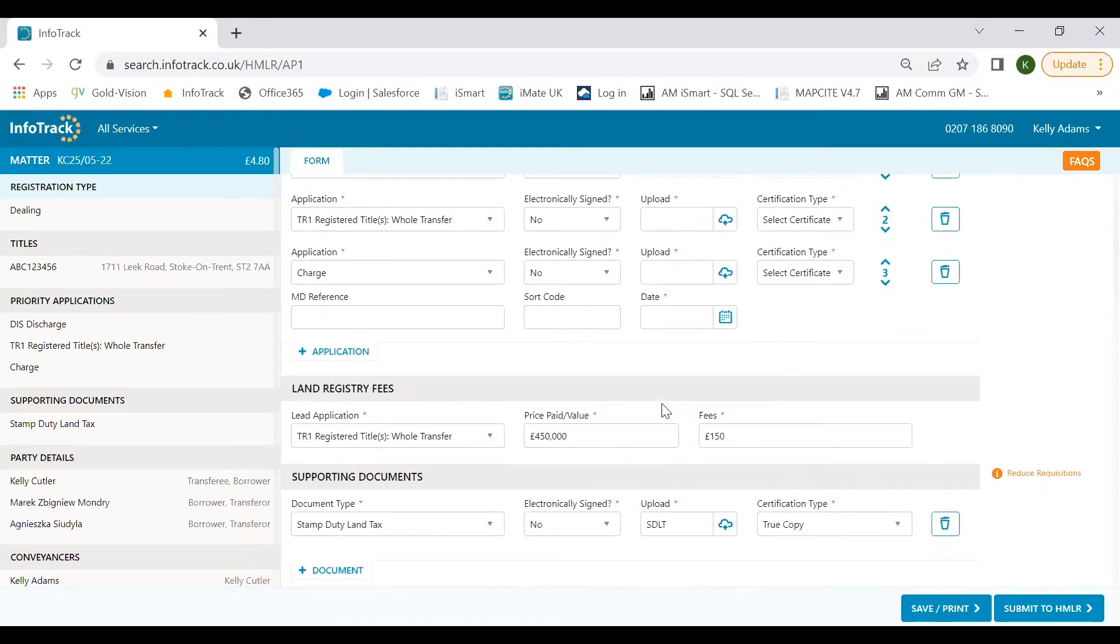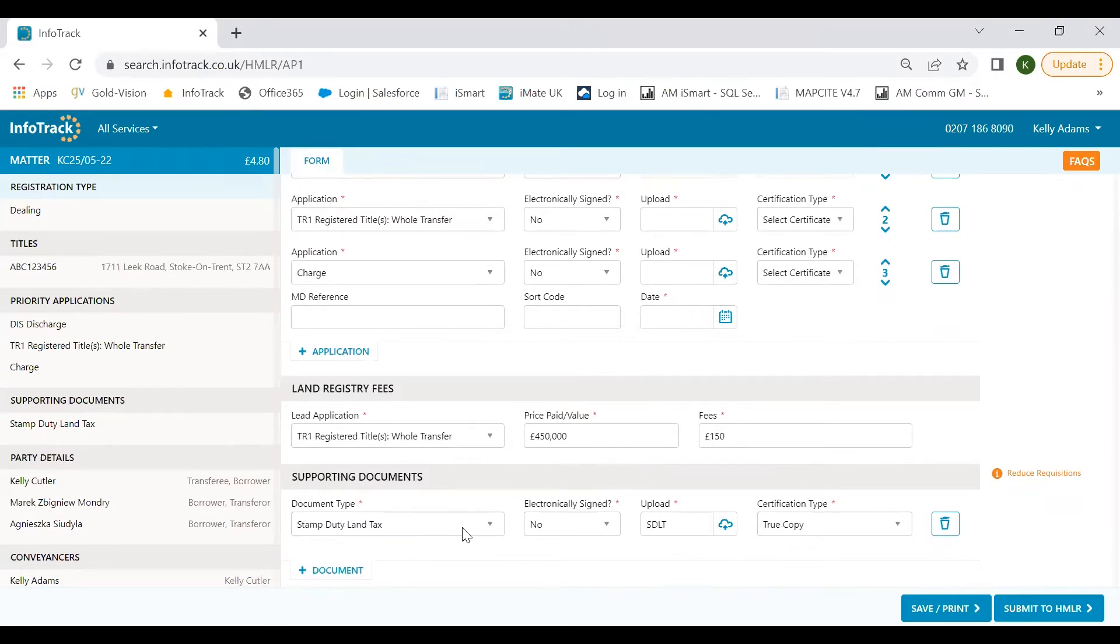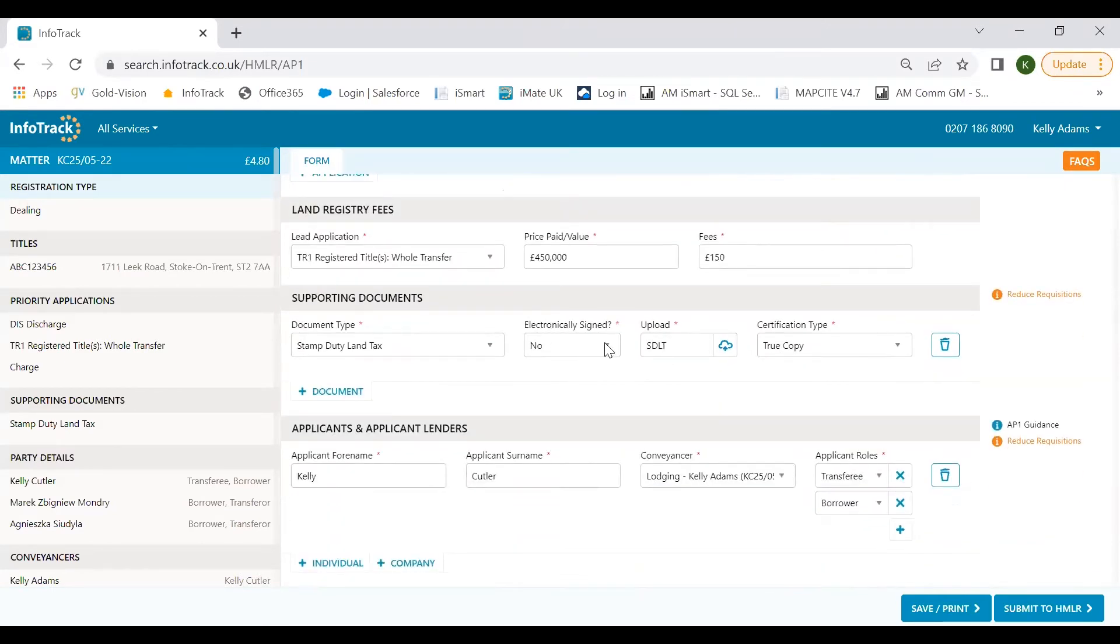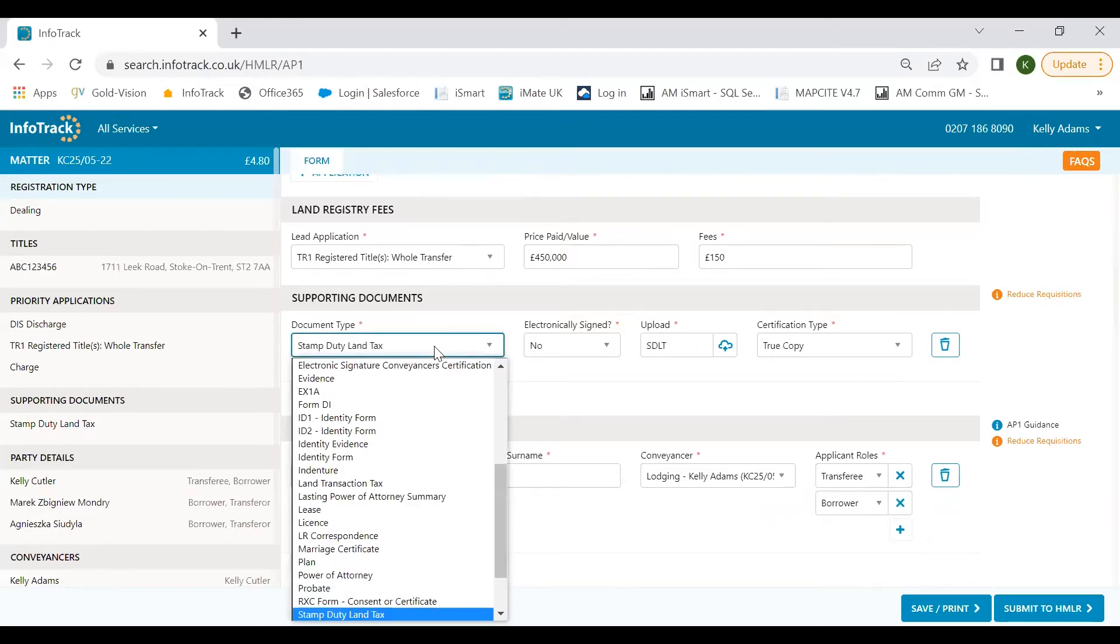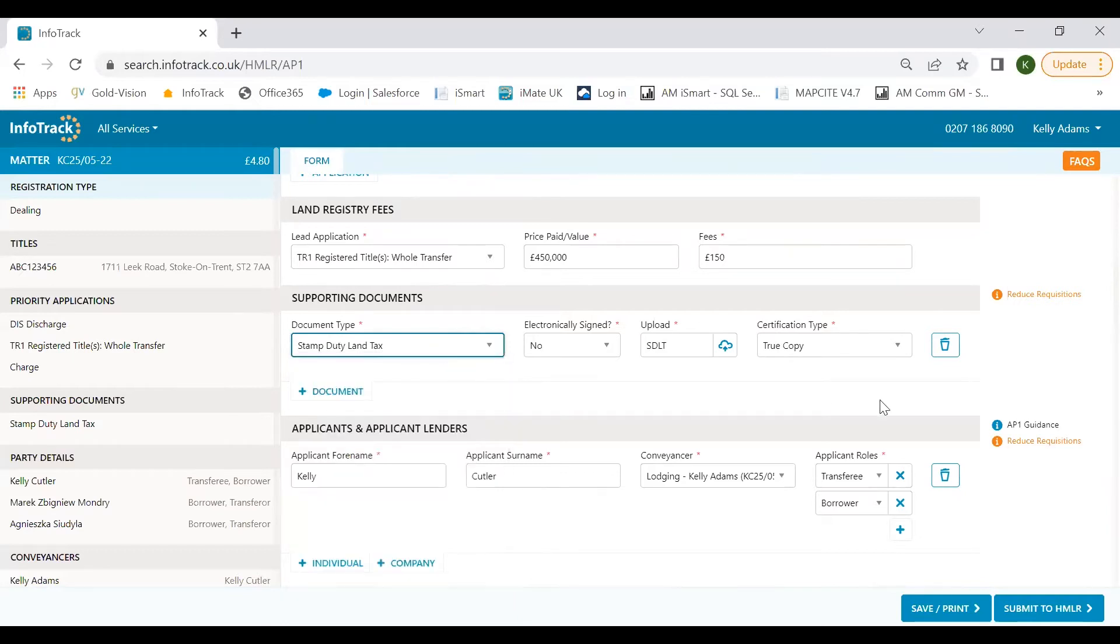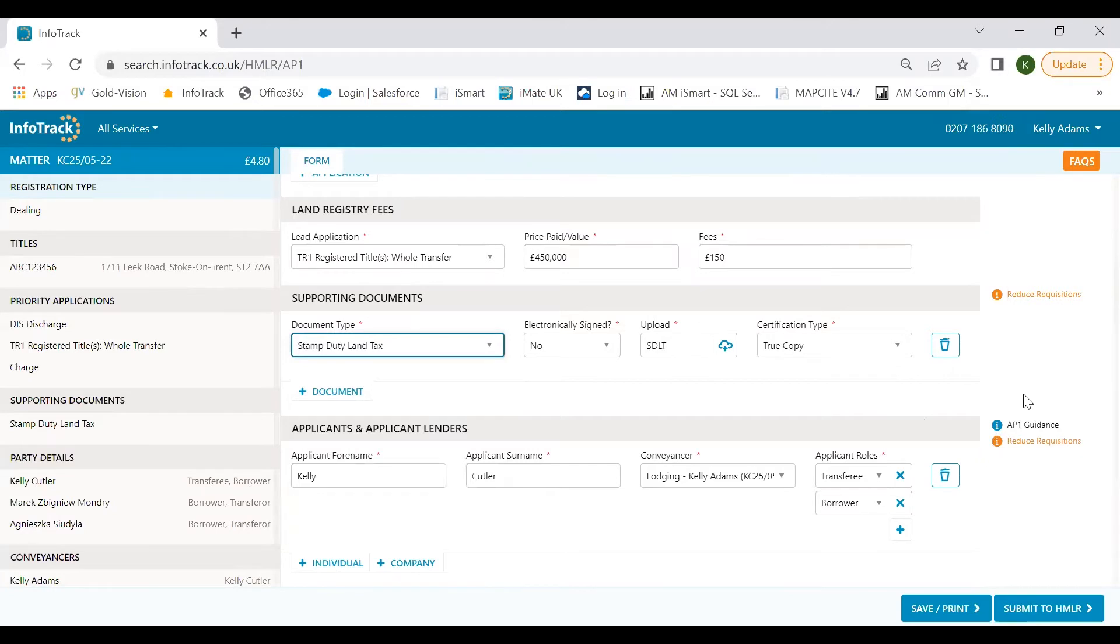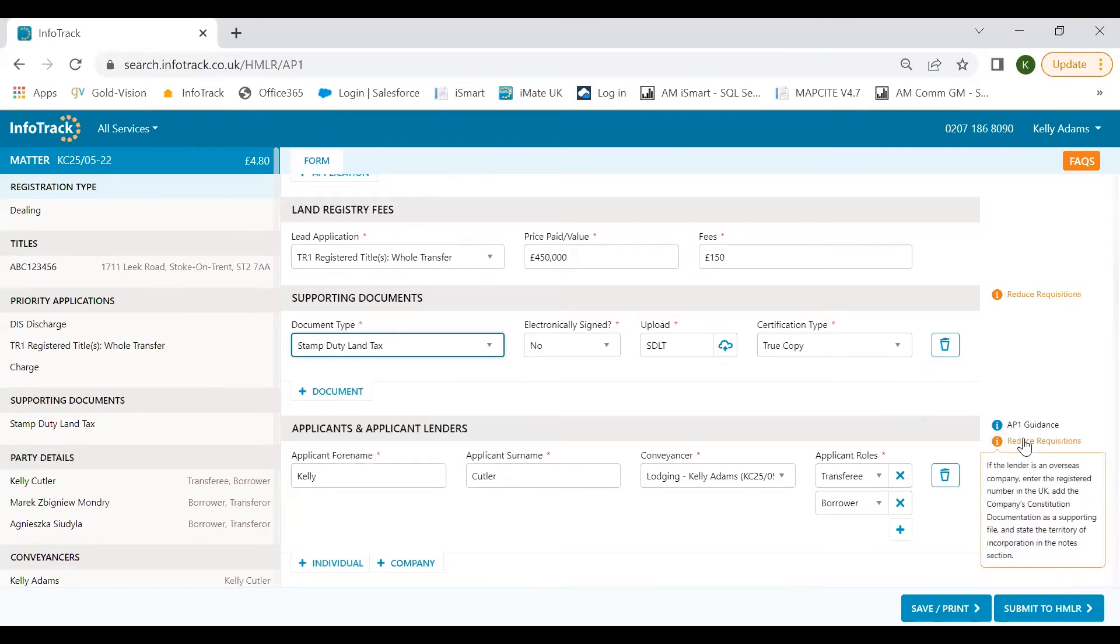We also integrate with our SignIt for Deeds product, so where your deeds have been electronically signed, on selecting yes we'll automatically look for and upload your conveyance certificate in supporting documents. If your deeds are not signed electronically, you can simply upload them here and confirm their certification. We'll automatically calculate your lead application fee using the pre-populated consideration value from your SDLT submission, so no need to use a fee scale or a calculator. We'll also automatically upload and attach your SDLT5, reducing the risk of it being forgotten and a requisition being raised.